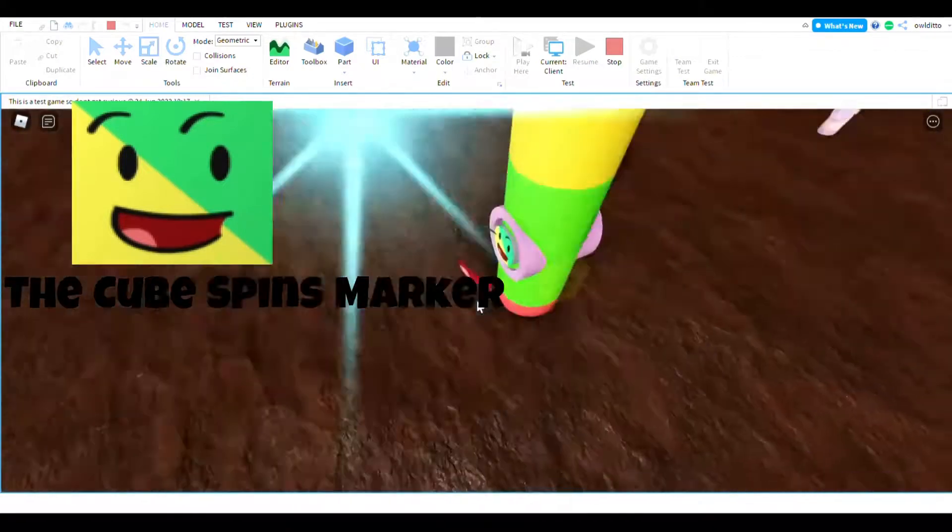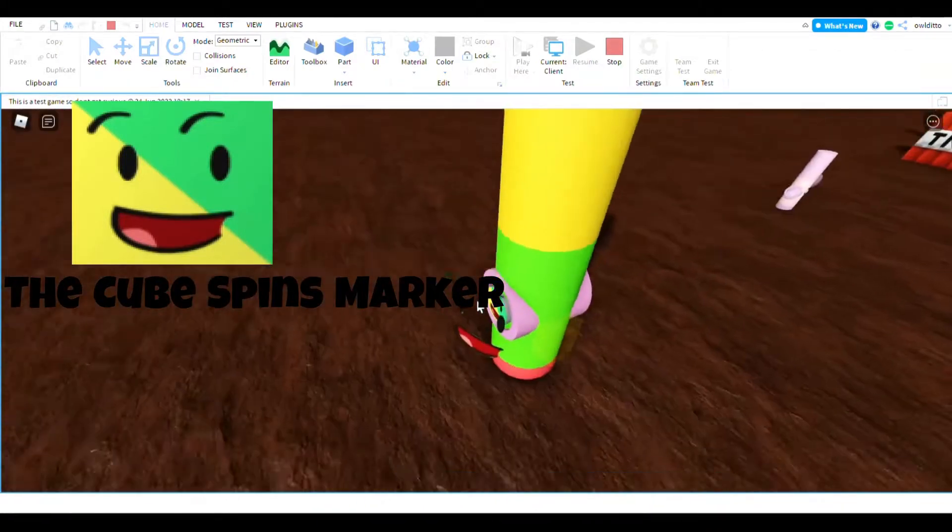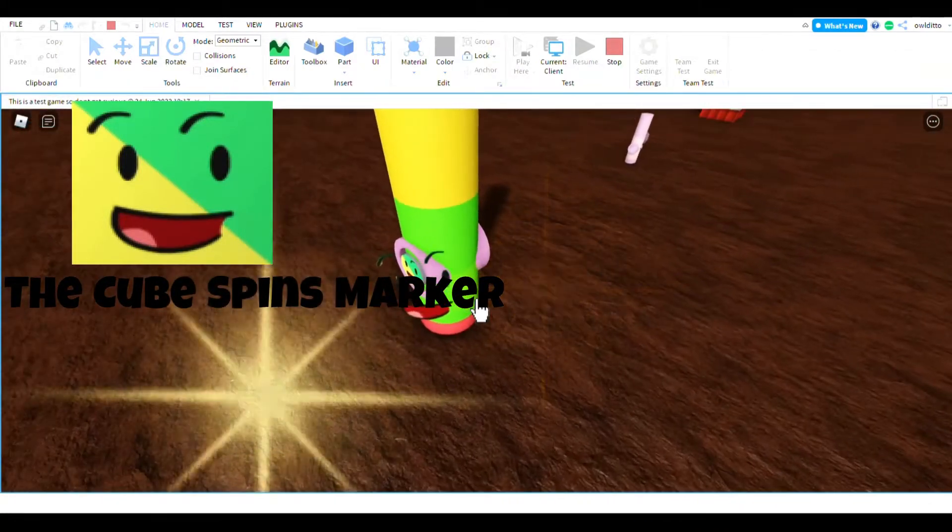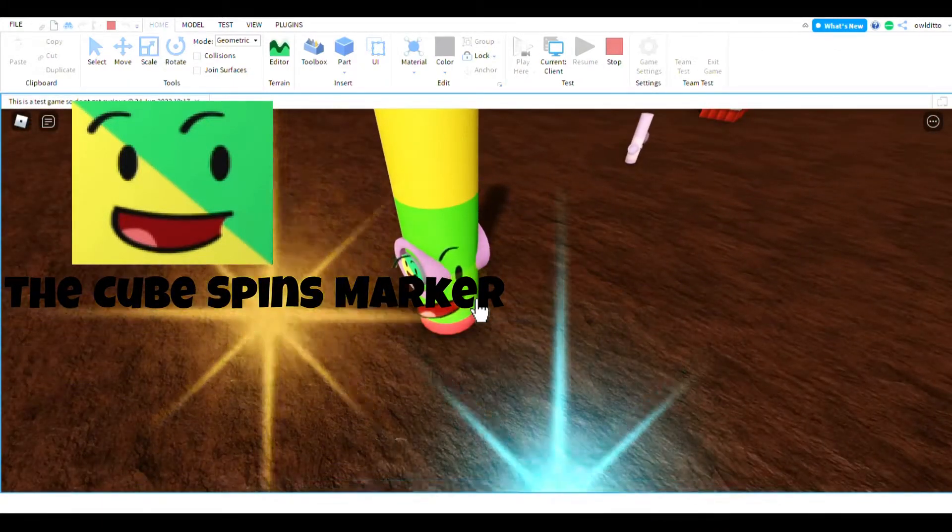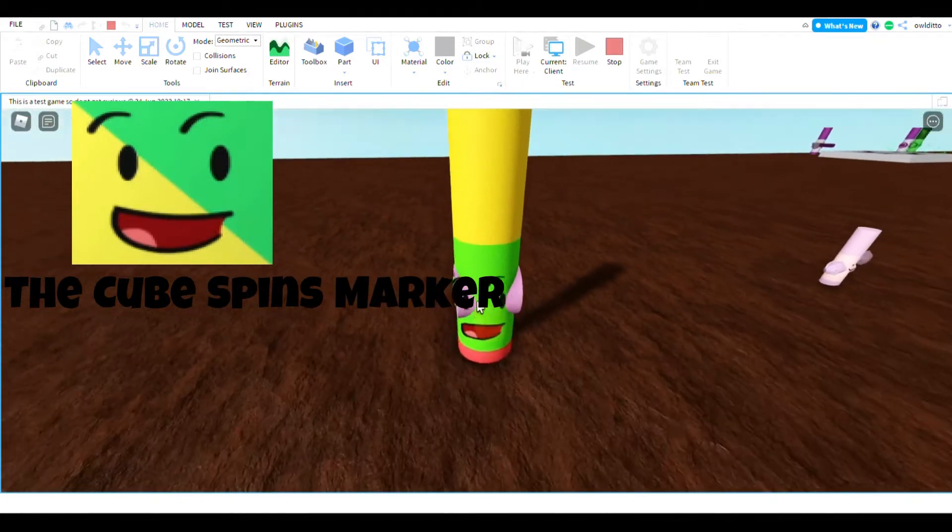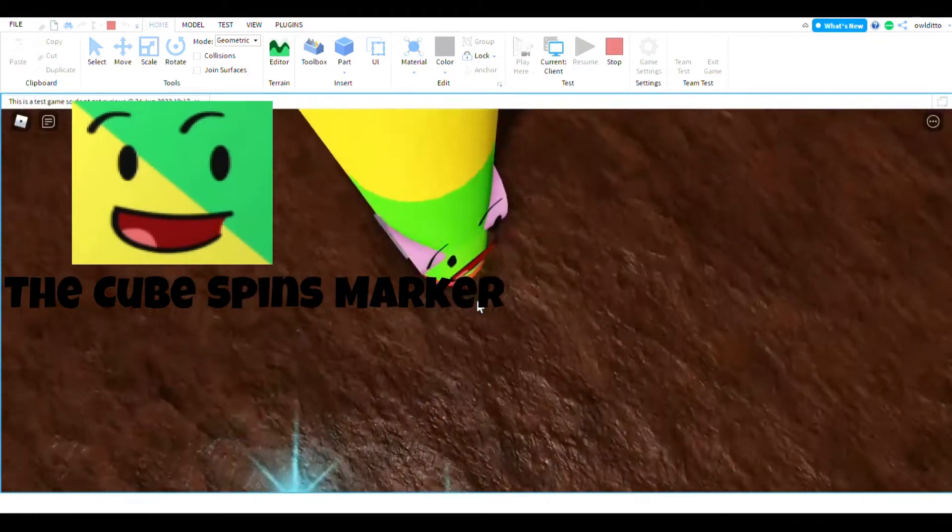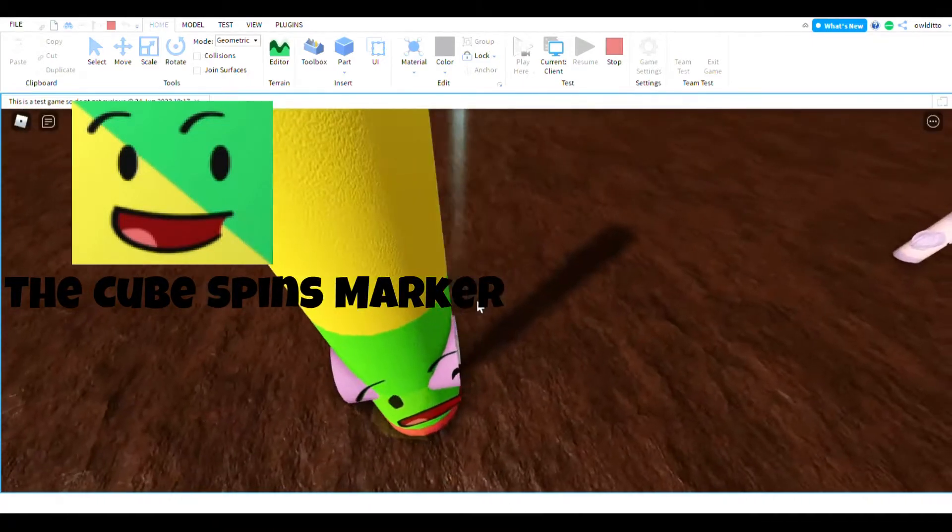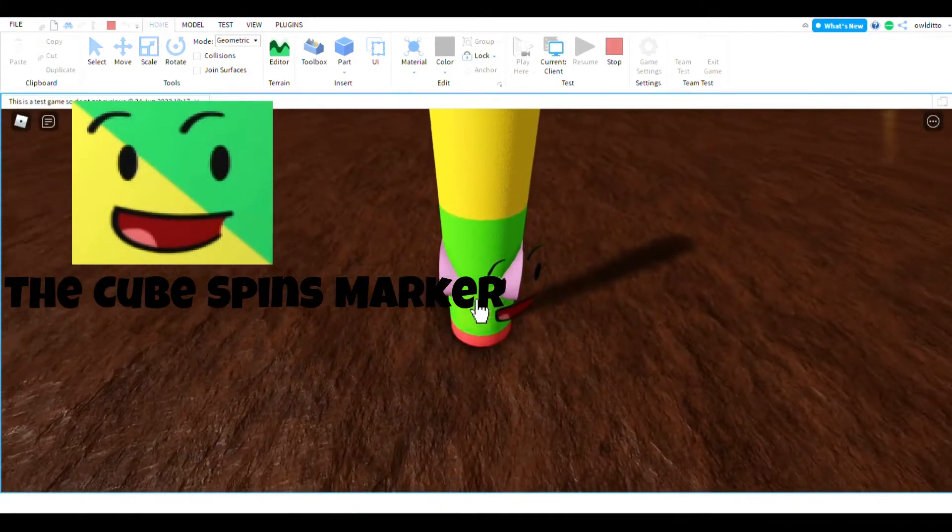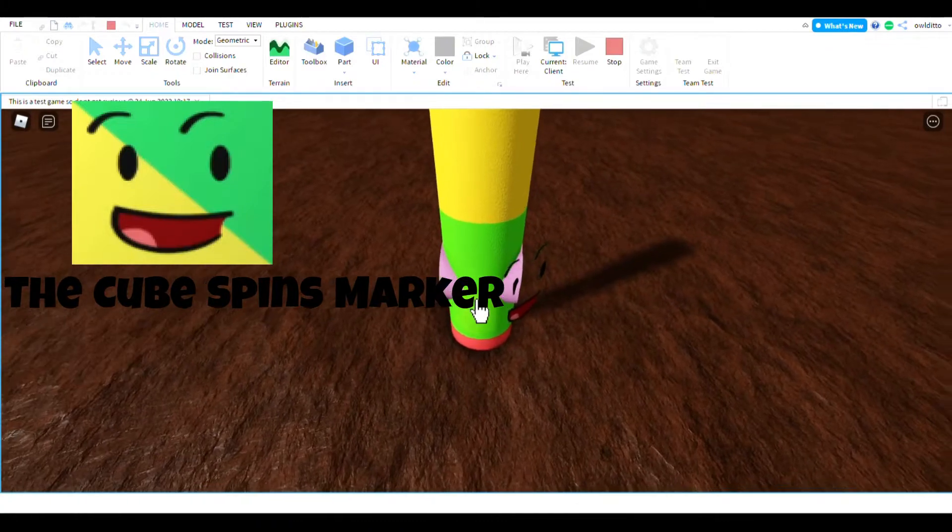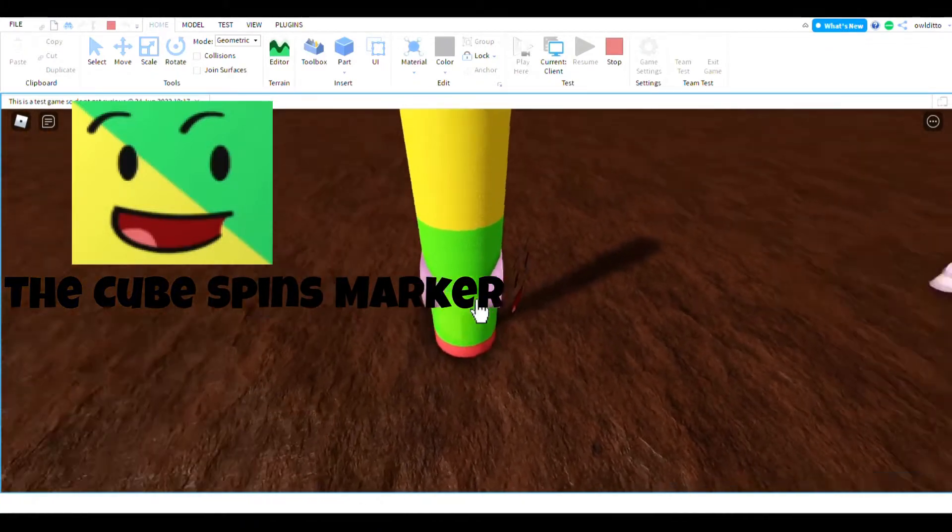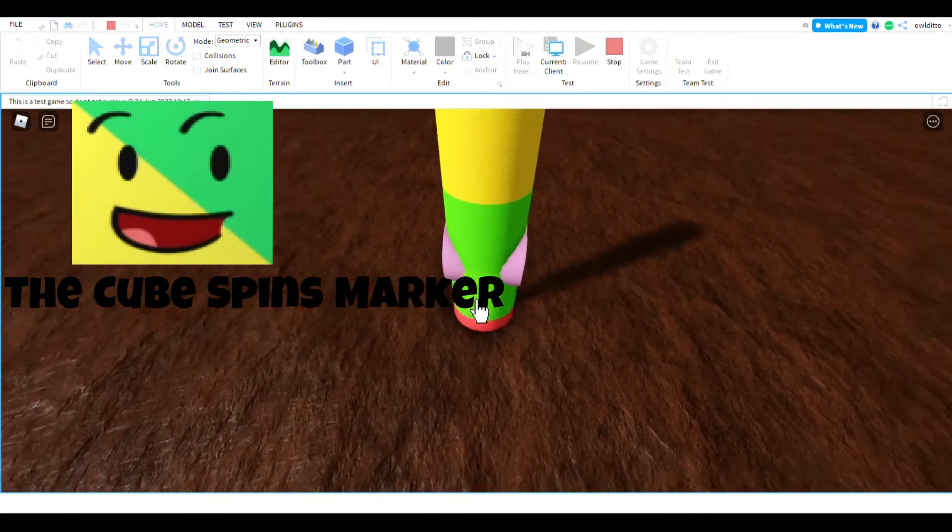So when you touch it, it won't work, so make sure you script this spinning block to do the badge.